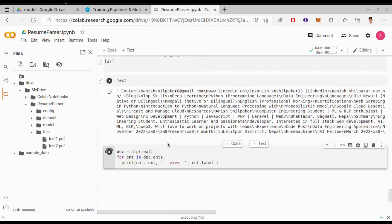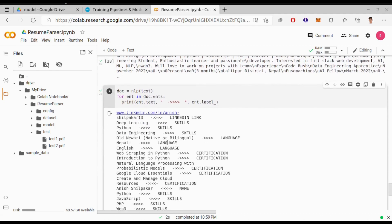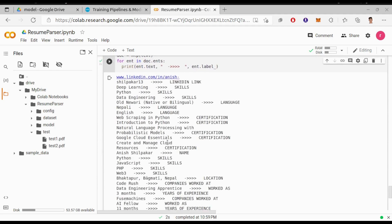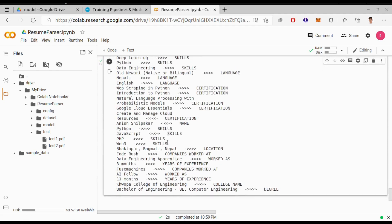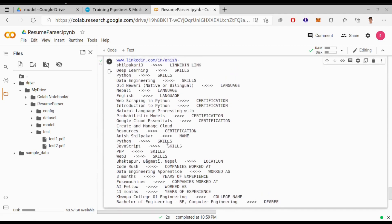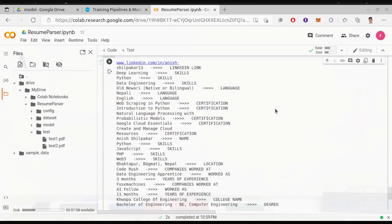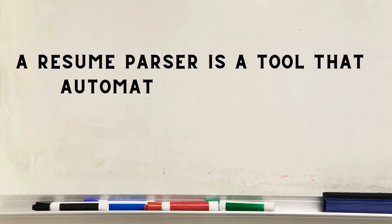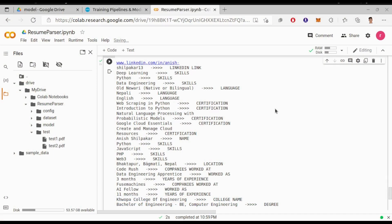Hey what is up everyone, I am Roman and welcome back to the channel. Today we'll be building a resume parser model with the help of spaCy version 3. If you don't know what a resume parser is, a resume parser is a tool that automatically extracts information from a resume. This information can include a person's name, contact information, education, work experience, skills, and other relevant details from a resume. So today we are building this resume parser model.